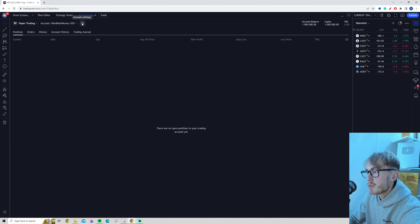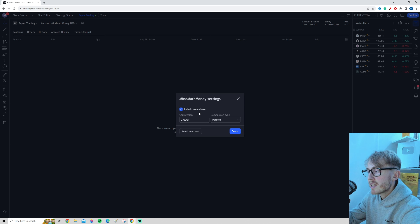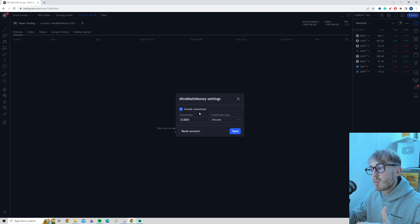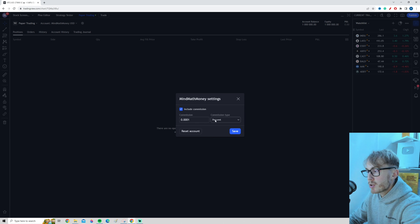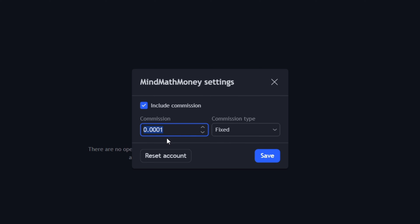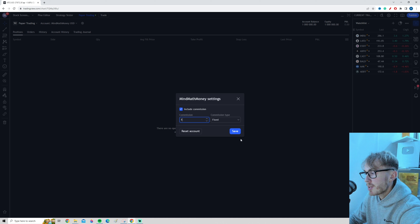Let's go back to the Settings tab because there's another pretty useful setting: Include Commission. We want to check this button. The reason we want to include commissions is that when you trade in real markets, there will almost always be associated costs — you usually pay a small amount to your broker. You can choose either a percentage or a fixed amount as the commission type. For this example, let's use a fixed amount of one US dollar. This makes it clearer whether you'd actually be profitable in real life. Let's choose these settings and press Save.